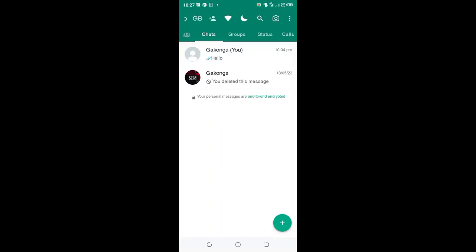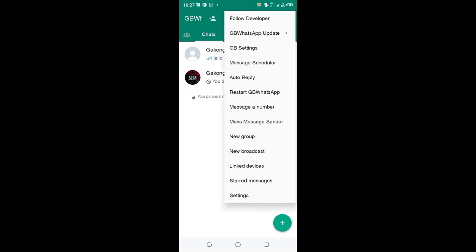You can choose the font of your choice in GB WhatsApp. Thank you for watching, don't forget to hit the subscribe button and give the video a thumbs up. I can set another font, let me go back.